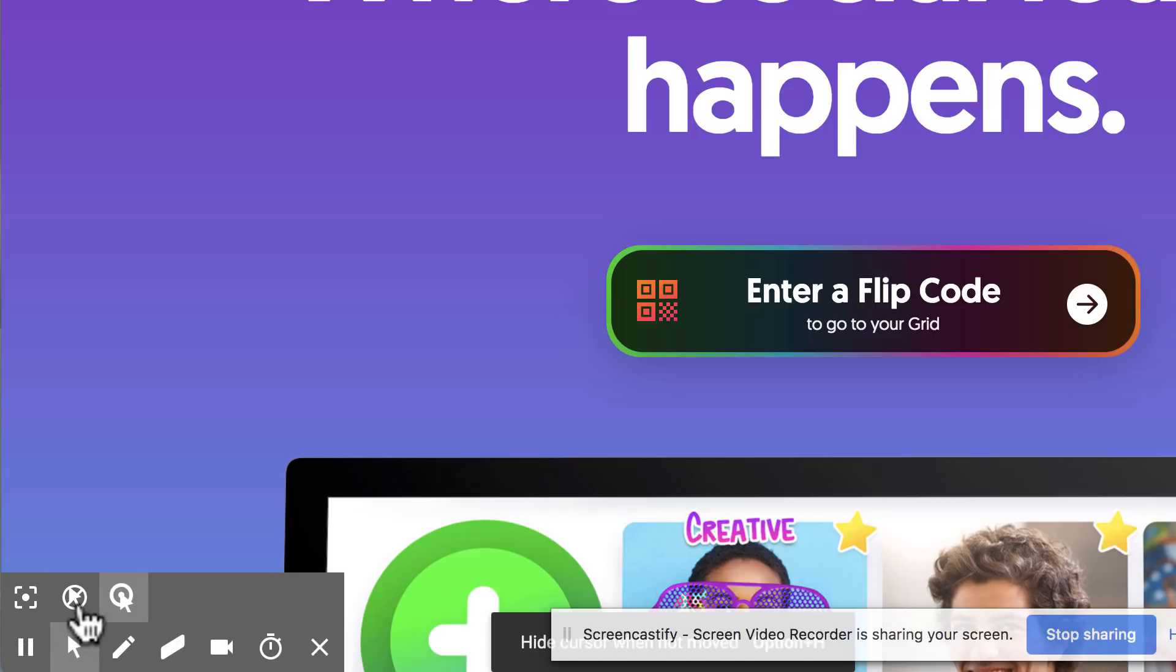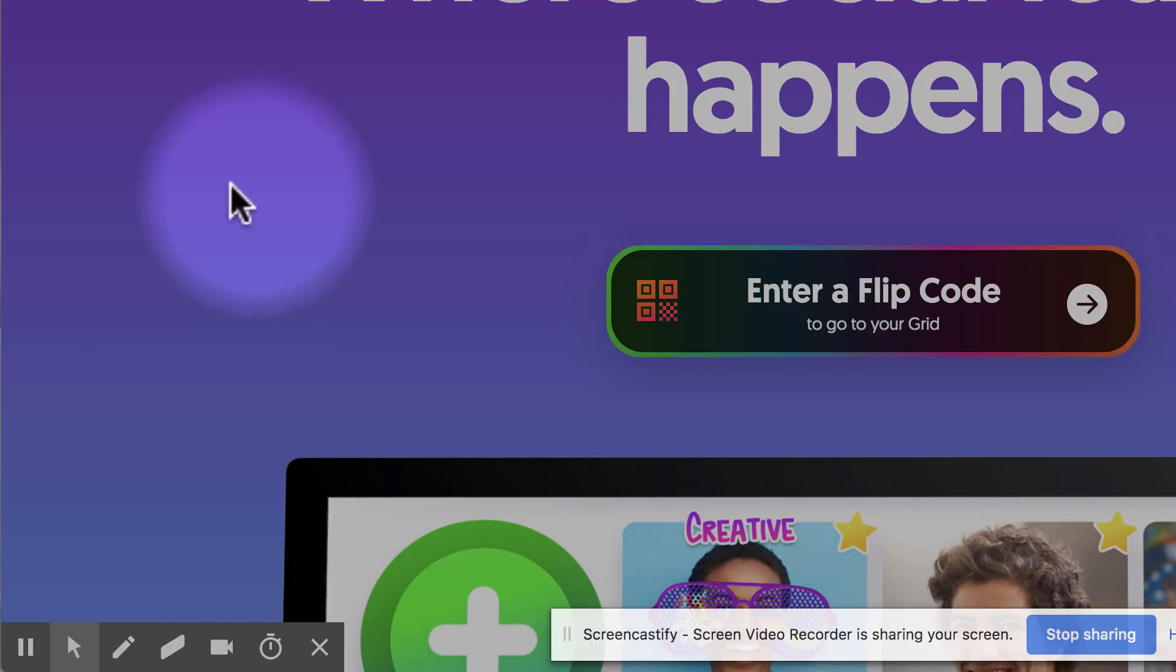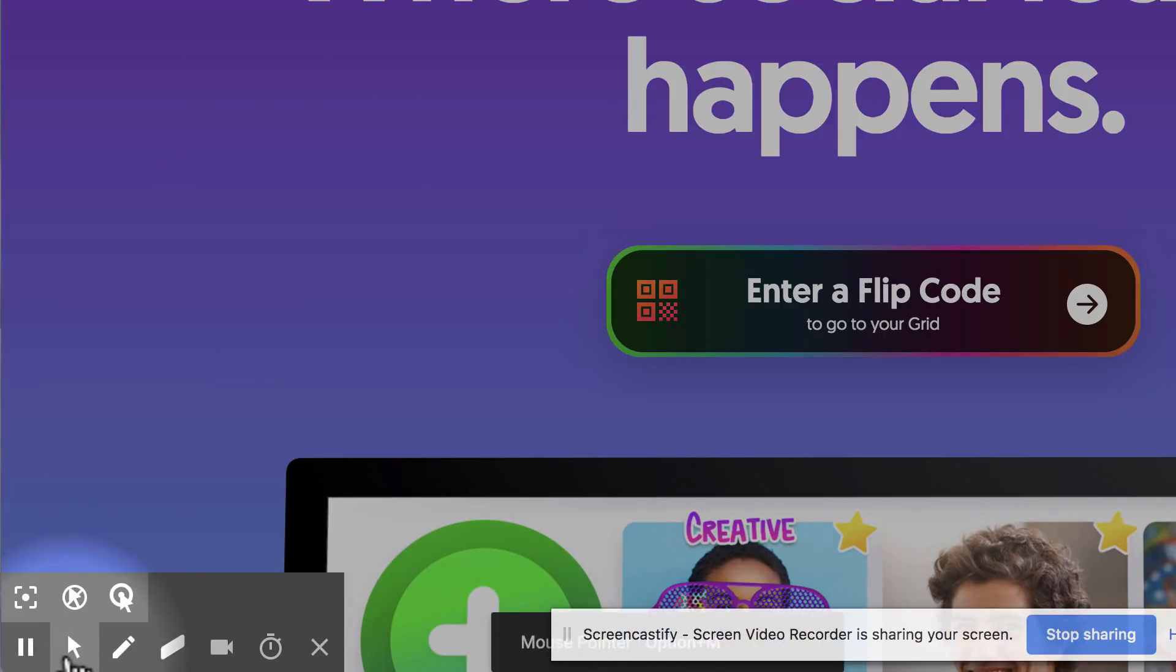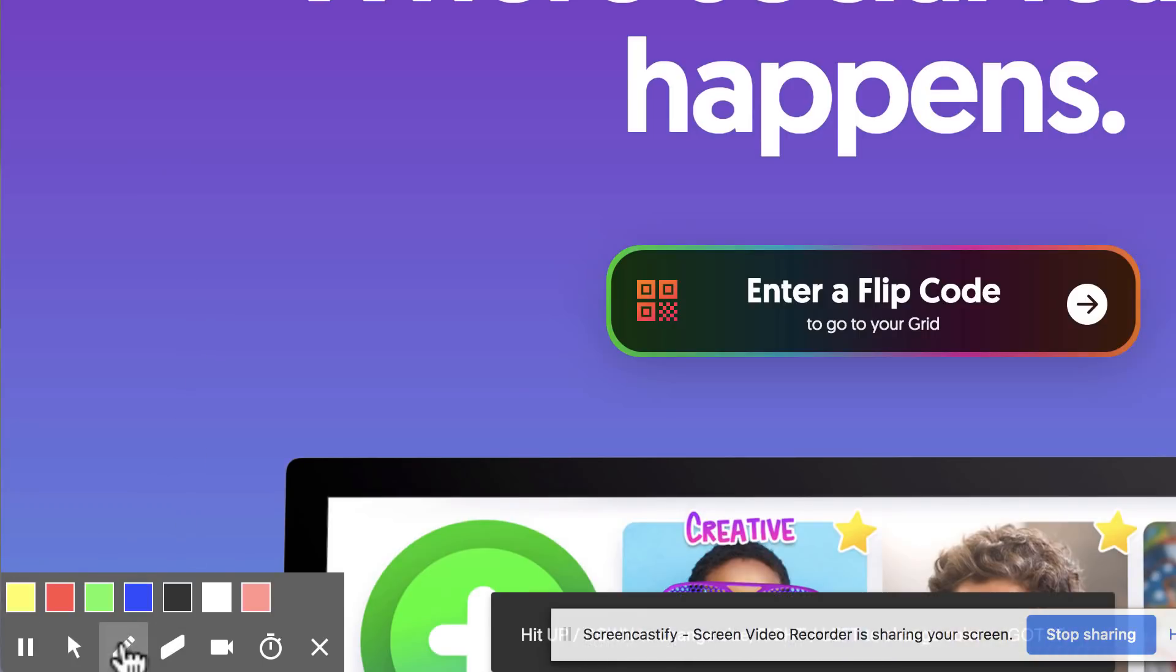We also have some options for the mouse pointer. You can see that there's a little halo effect if you want to turn that on and there are other options as well.